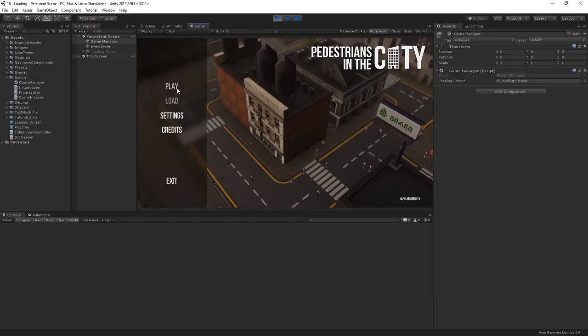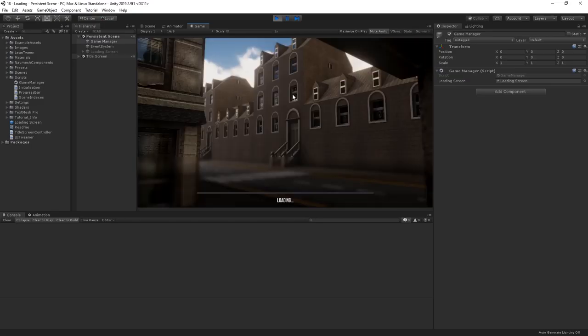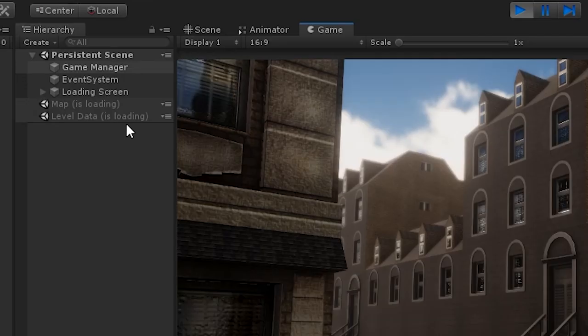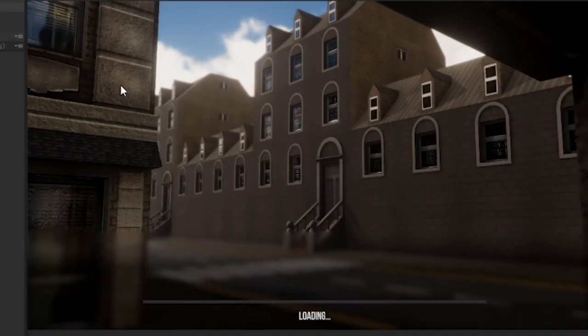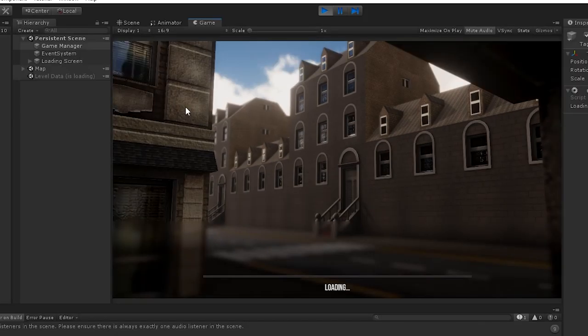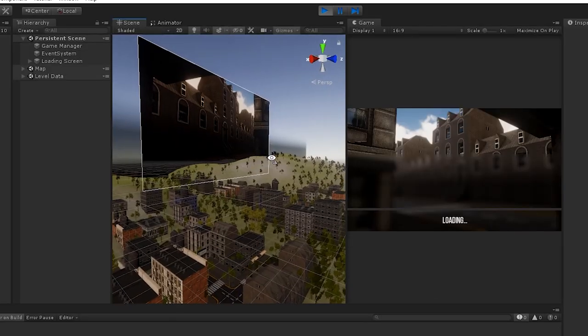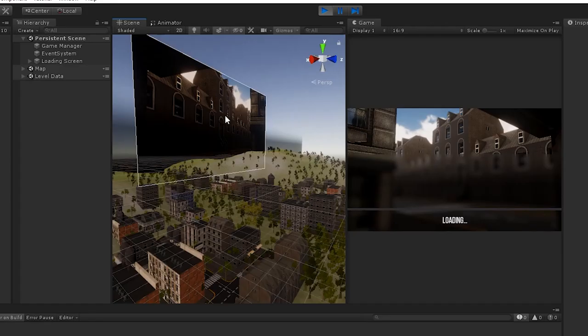As you can tell, that already feels much better. We get almost instant feedback from clicking play, and our scenes start to load without us being able to see them loading in the background. The only problem is, when our scene is loaded and ready, our curtain doesn't draw, our loading screen doesn't go away.